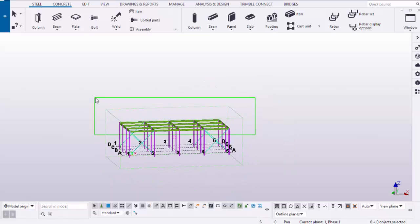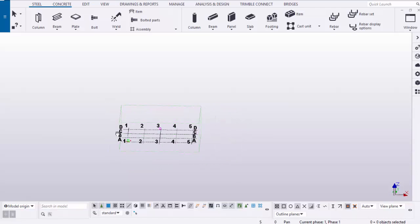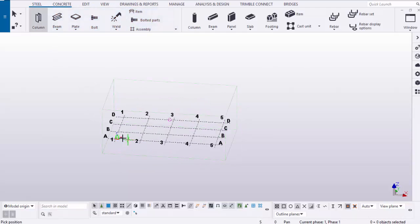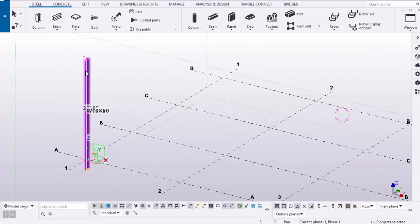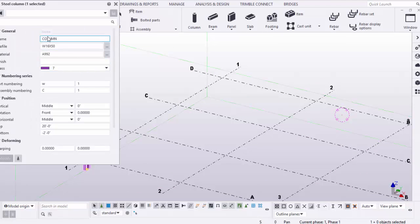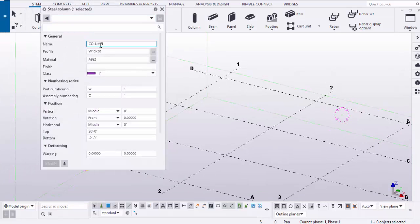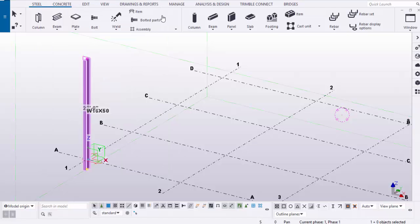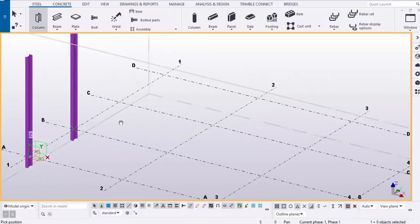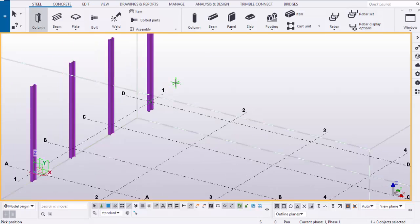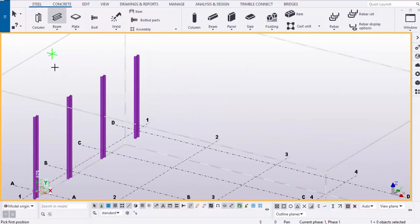Let's start. Before using the selection filters, I'm going to delete the entire structure and create a new one. Go to Steel, select the column, place it here, and double-click it. Make sure under the name it says 'column'. You can change the profile, height, and bottom length according to your requirement, then place it.